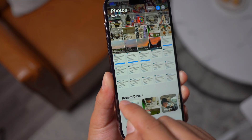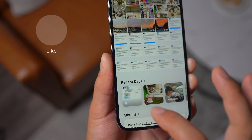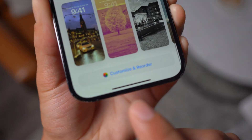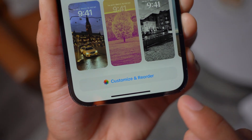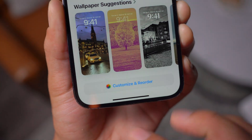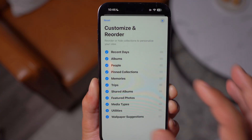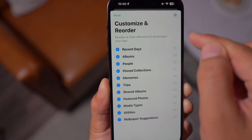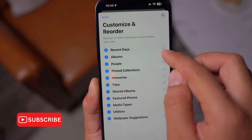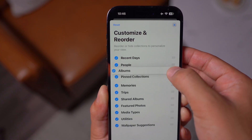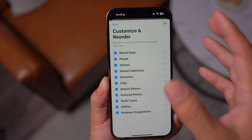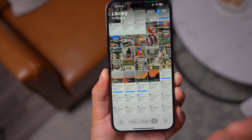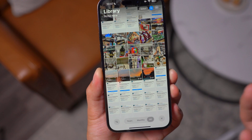Another change is that 'Recently Saved' is moved to where you can easily access it right under the collections. Also, if you scroll all the way down to 'Customize and Reorder' — this button on Beta 4 was just labeled 'Customize' — all these albums which were removed from the Photos library are also removed from here. You can customize these in any order you want. It's a lot more clear and organized, which really improves the overall UX of the Photos app.